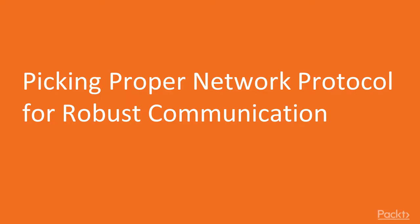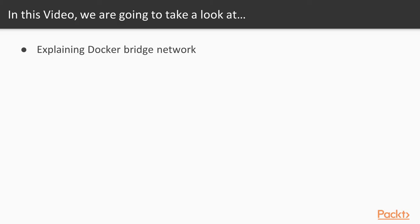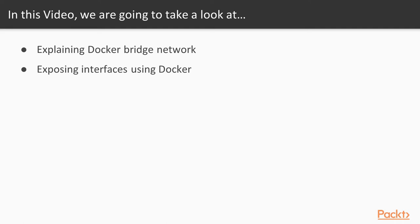This is the first video and we will be picking proper network protocol for robust communication. First, we will start from explanation of Docker bridge network and what it is. Then we will continue by explanation of how to expose interfaces using Docker and why we need that.